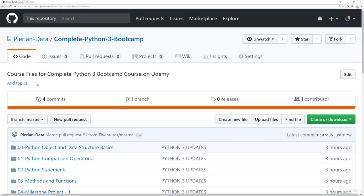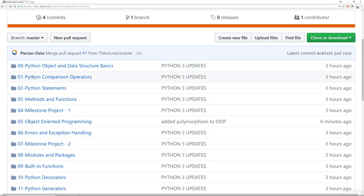Okay. So here we are at that GitHub repository and this is basically an online repository that you can access in order to get the actual course notes.